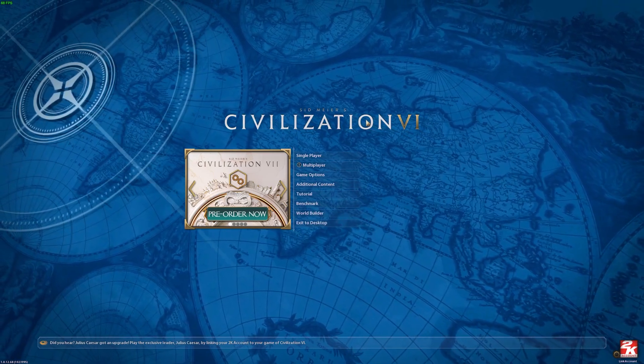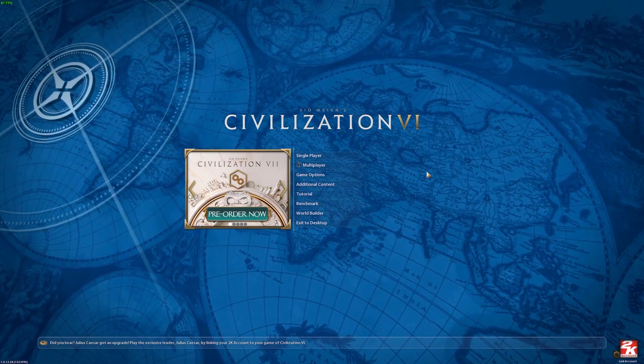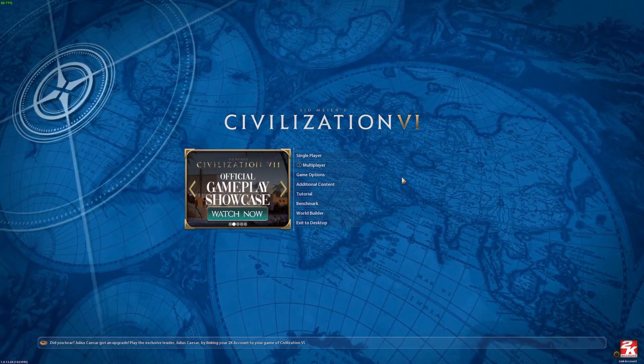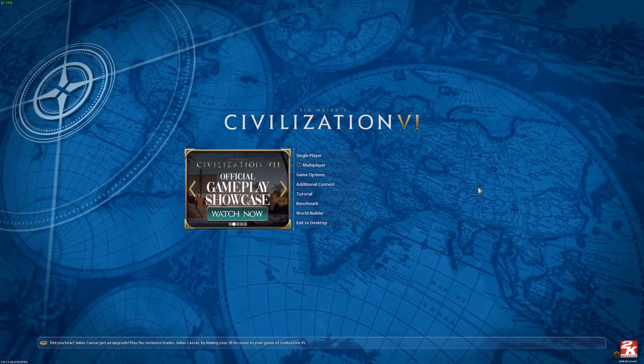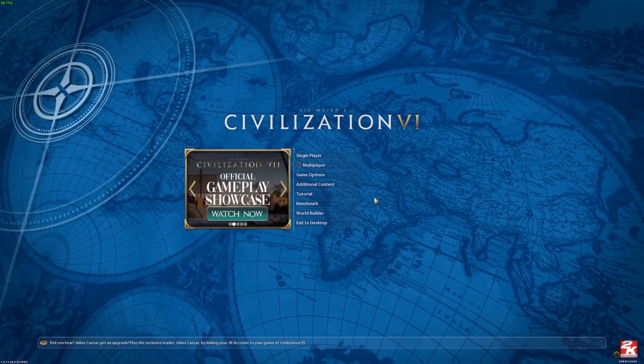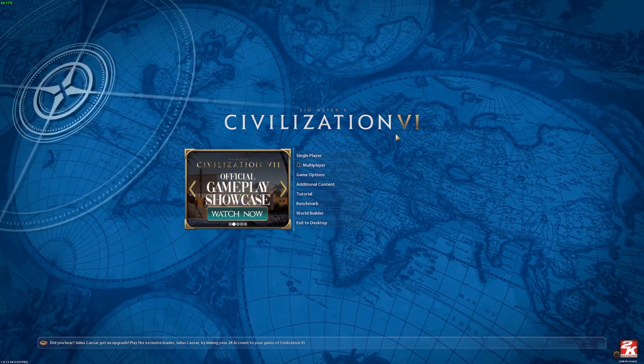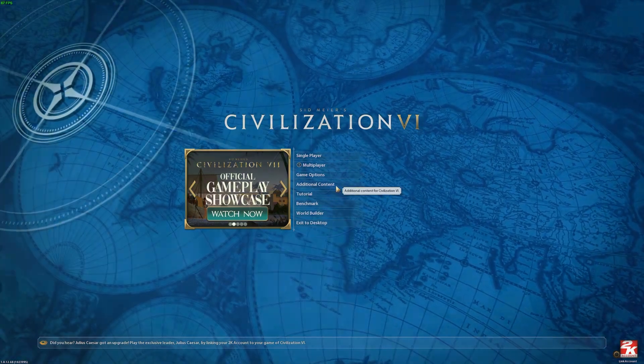Hello! In this video, I want to show you how to enable or disable Always Open Production Queue in Civilization VI.